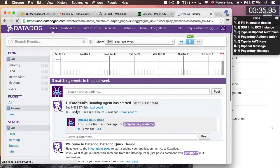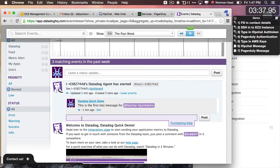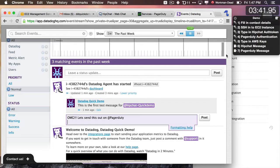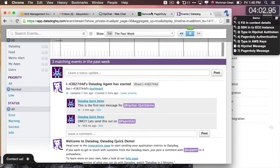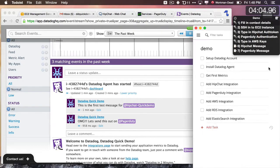I'm going to do the exact same thing I just did — I'm going to add a comment to my Datadog agent started event, but with my PagerDuty message. To send it to PagerDuty, all I have to do is add @PagerDuty at the end. I'll click on post, and within a few seconds — maybe up to 30 seconds — I'm going to get a text message on my phone, which is sitting right next to me, and I should see it on my computer as well.